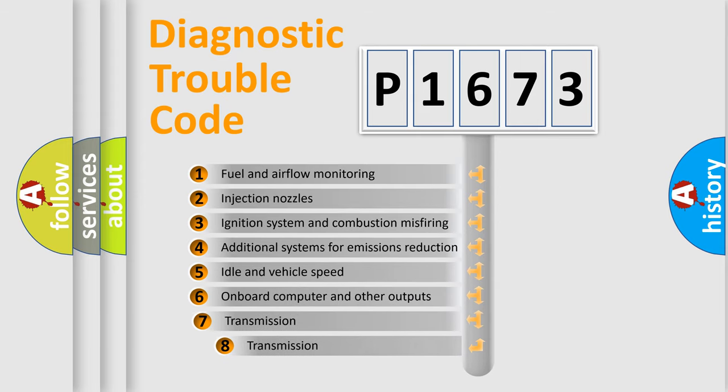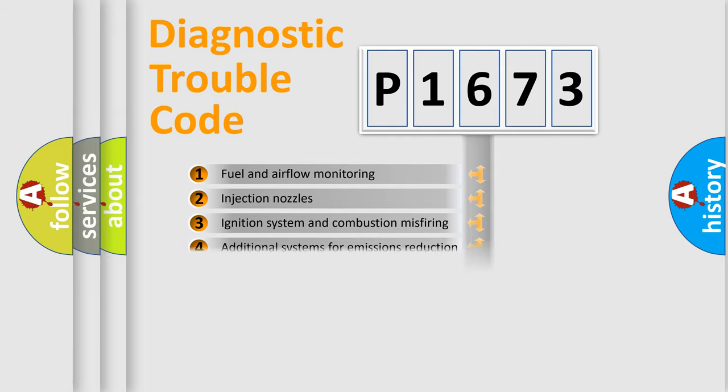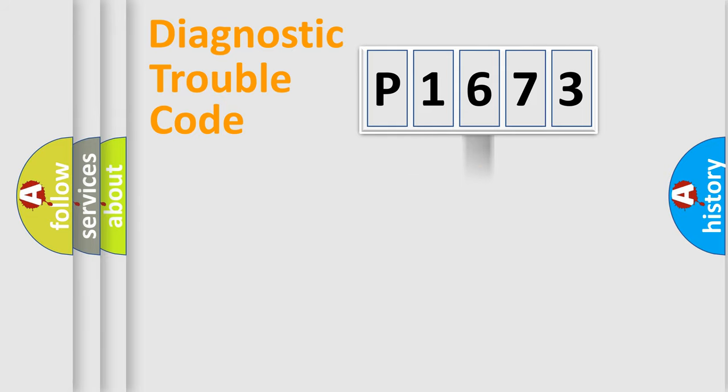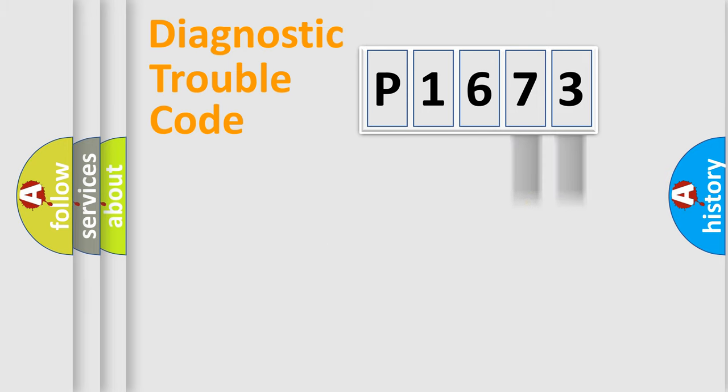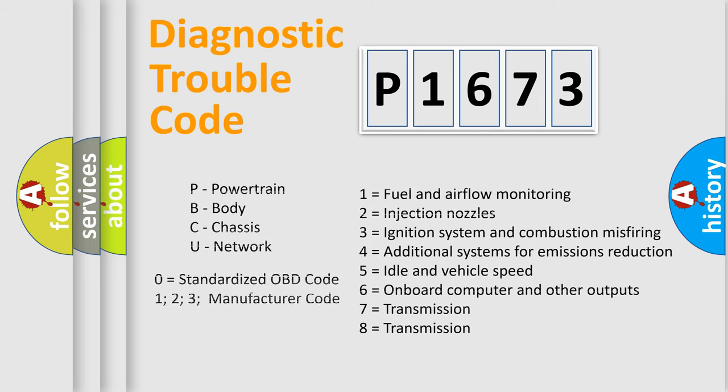The third character specifies a subset of errors. The distribution shown is valid only for the standardized DTC code. Only the last two characters define the specific fault of the group. Let's not forget that such a division is valid only if the other character code is expressed by the number zero.